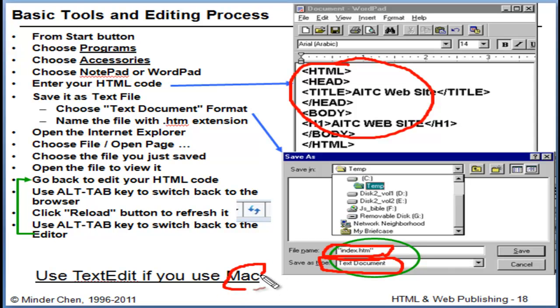If you use a Mac, there is a text editor called TextEdit that may be available to you.